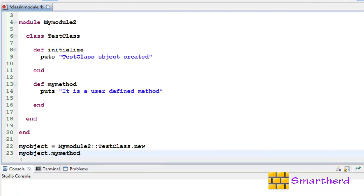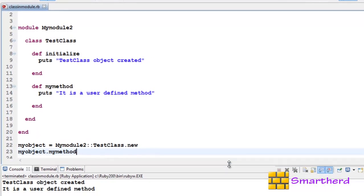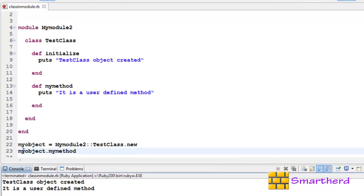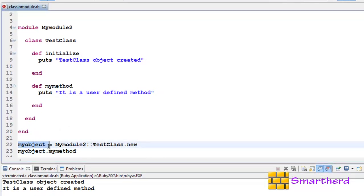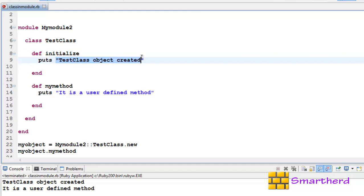Now let's save it and execute it. Here we go, let me show you the full program and the output. When myobject is created MyModule2::TestClass.new, then this statement is going to call the default constructor initialize. So puts TestClass object created is getting executed and printed.